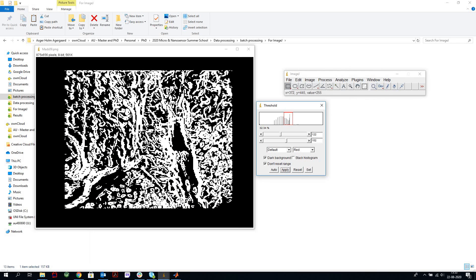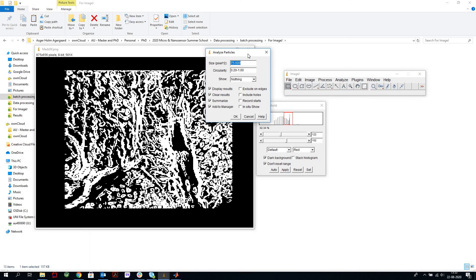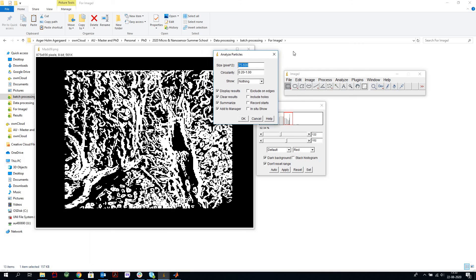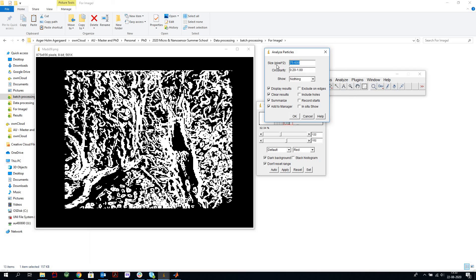Now we're going to get a picture with the white features to be counted on a black background. So we go to Analyze, Analyze Particles, and the software then asks us to input some parameters for the measuring, and you can tweak those to suit your data best.